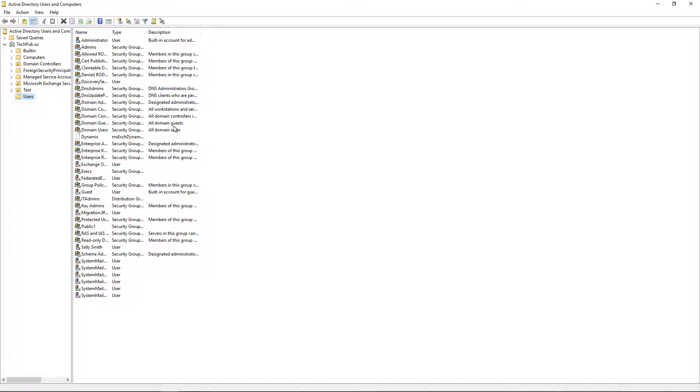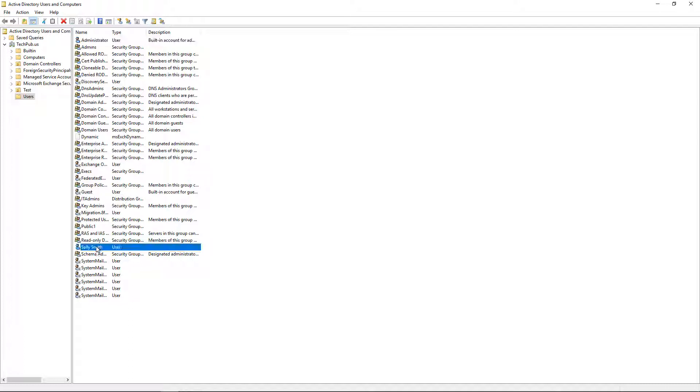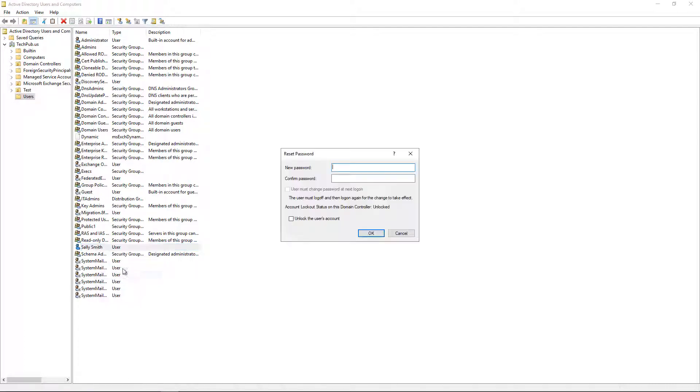You can also reset the administrator password this way as well, but we'll just show it on the user. So let's say Sally's password needs to be changed. So we'll right-click on it and choose Reset Password.